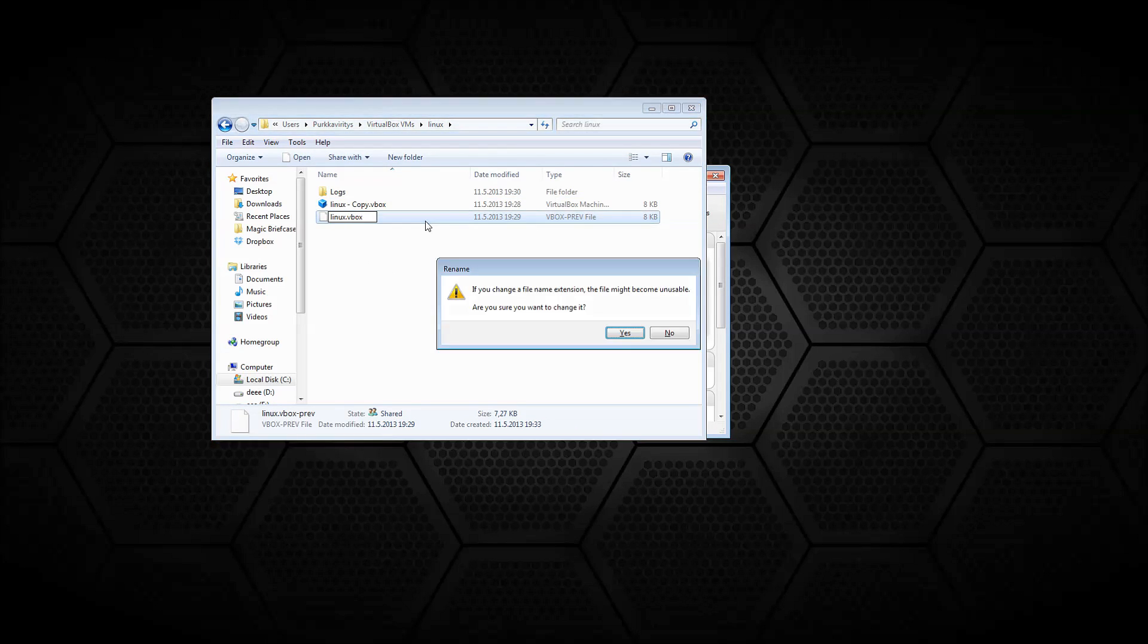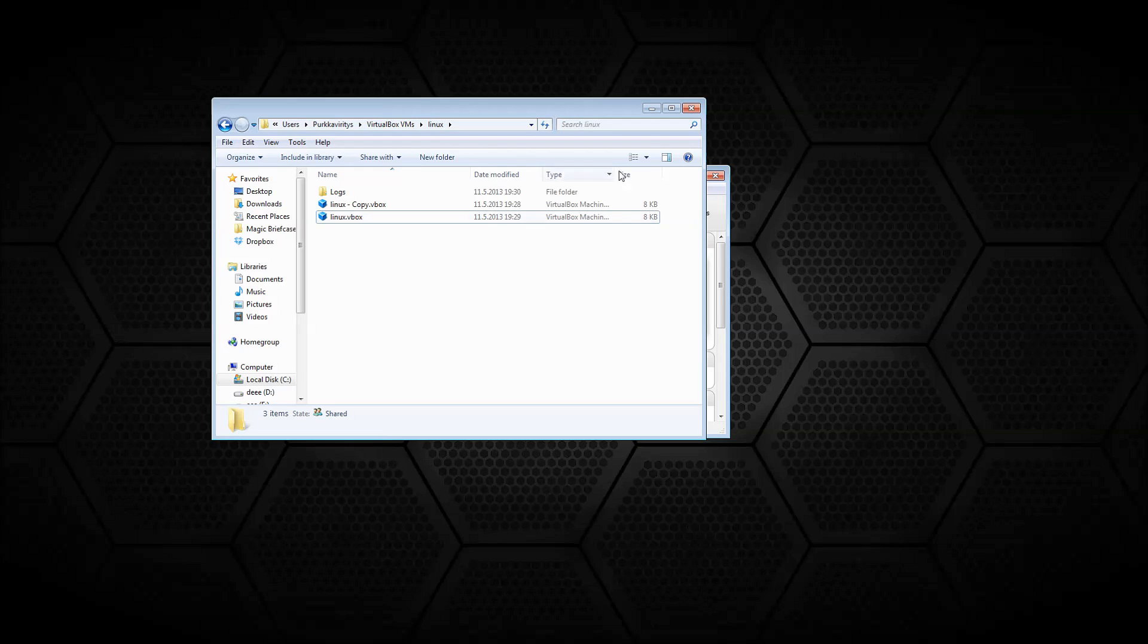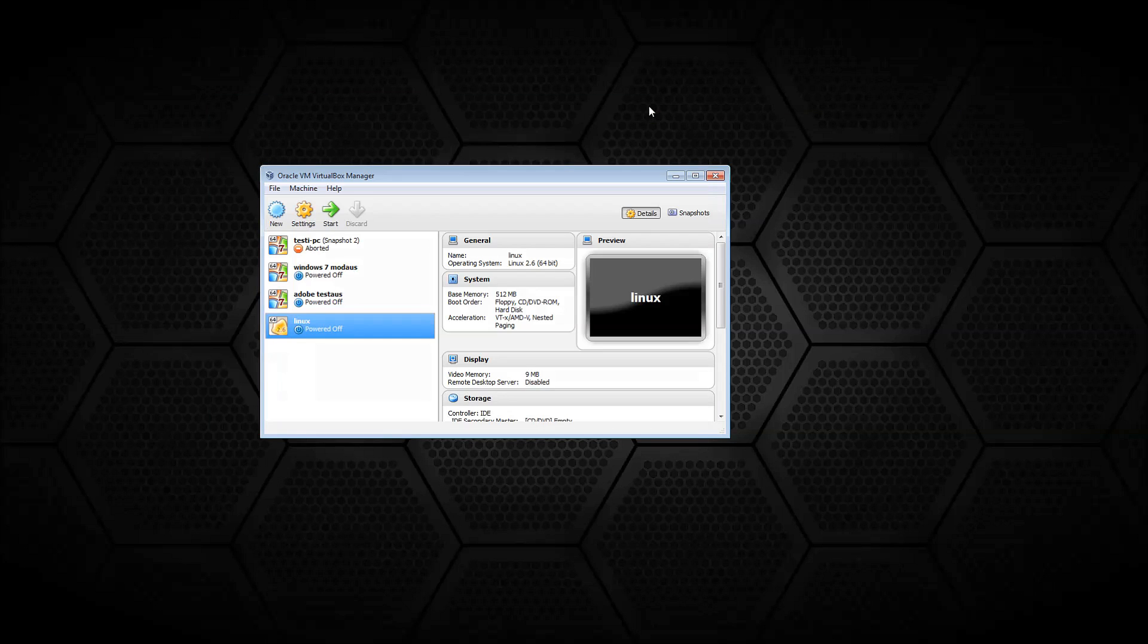I do have to note that this doesn't always work, and there is a surefire way to fixing this, which is to create a new virtual machine and then giving it the same attributes like MAC address and such that the previous machine had.